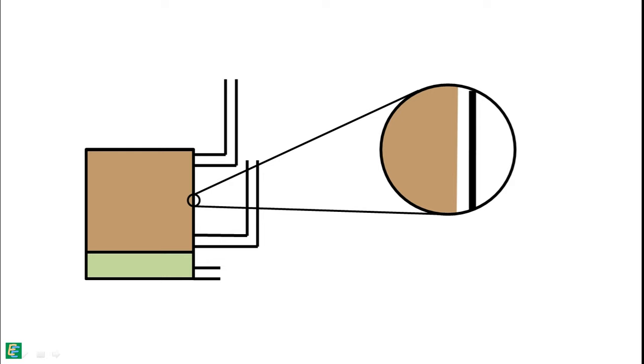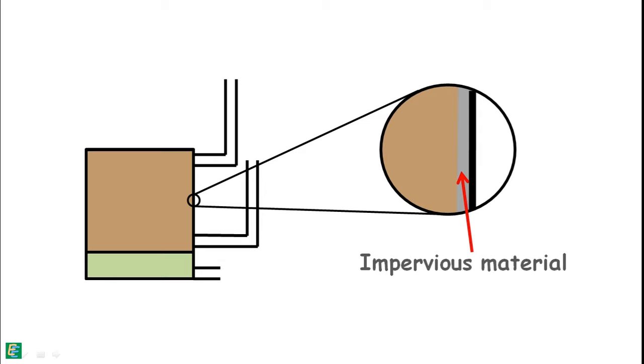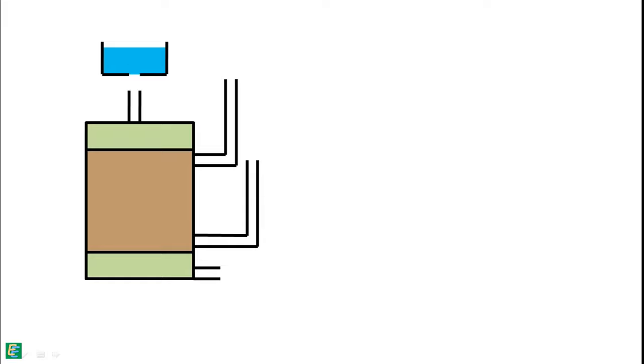Some space will be left between mold and the specimen that we will fill with some impervious material such as cement slurry. The inlet of the instrument is then connected with a constant head water reservoir and water is released into the soil sample.